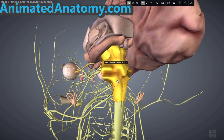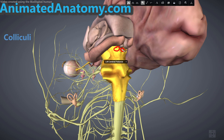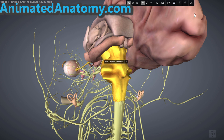Right now we are looking at the brainstem. The brainstem should have colliculi illustrated — more precisely two superior colliculi and two inferior colliculi. As you can see on this 3D model, they are not illustrated clearly. That's why I made an illustration in a special video explaining the brainstem and midbrain.